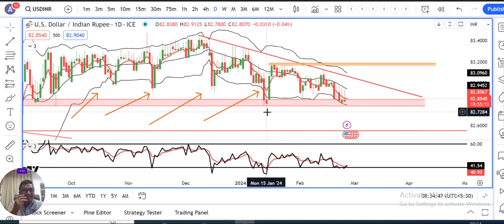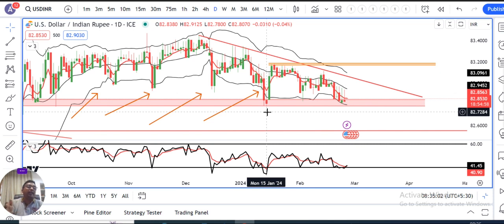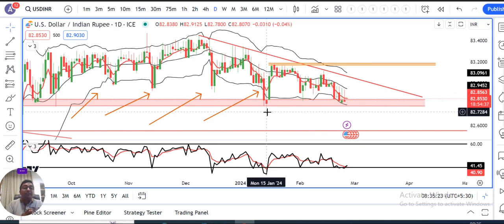Yahan pe do theories ho sakti hain. Ek hai ki they will keep on defending the levels — yeh ek assumption. Dusra wala hai they may relax the support. Agar they keep on defending the current levels, toh rupee aur further aane wale dino mein aur shrink ho jayega, aur jitne bhi inflows hain that are hitting the market will be well absorbed. Second assumption yeh hai ki they will try to relax the level, because kafi samay ho gaya and they have a purpose to allow the currency to trade in a narrow range. But if their purpose is solved, then they may try to recalibrate the levels.